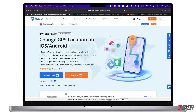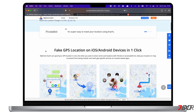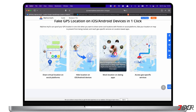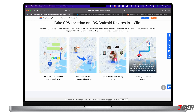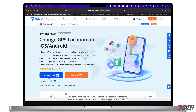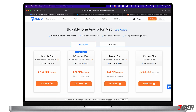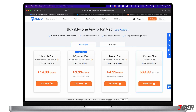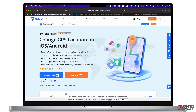With iMyPhone AnyTo you can spoof a location, and your location-based apps like Google Maps, Snapchat, or WhatsApp will inherit the fake location. You can try it with restricted access for free, or you can purchase a plan for unlimited use of the features. Choose your plan by clicking on the tag at the top right corner, or check out the link in the description below.